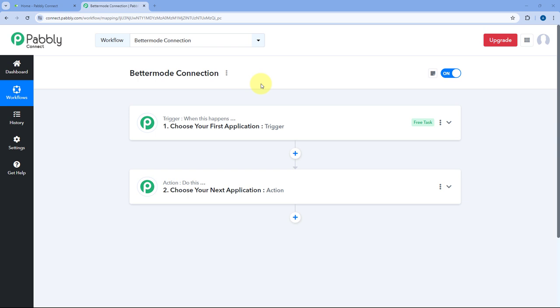Hello and welcome to Pavli Connect. In this video, I am going to show you how you can connect your BetterMode account inside Pavli Connect Automation Workflow.